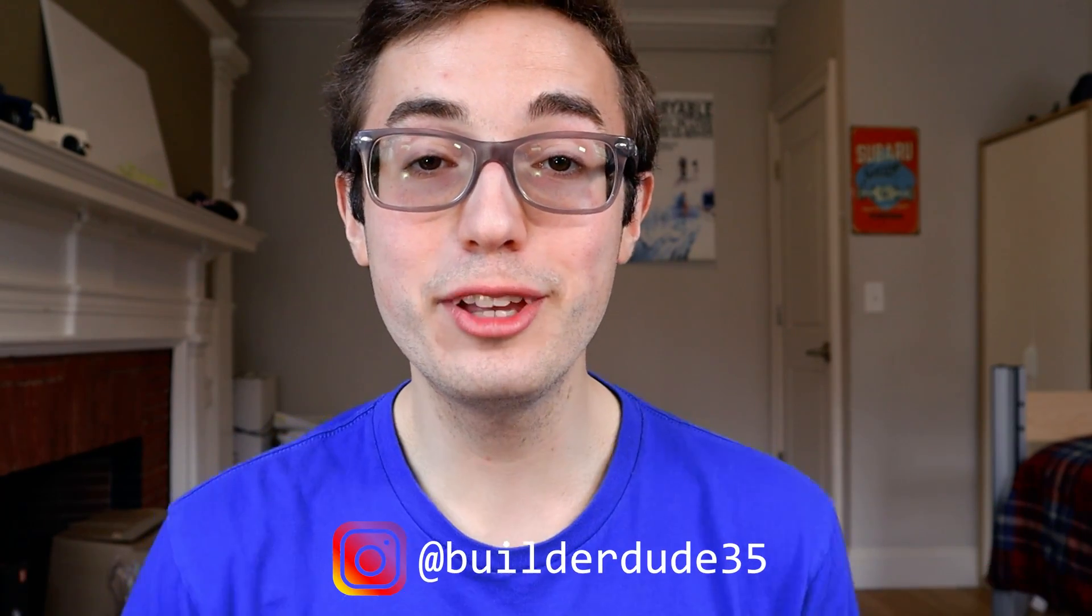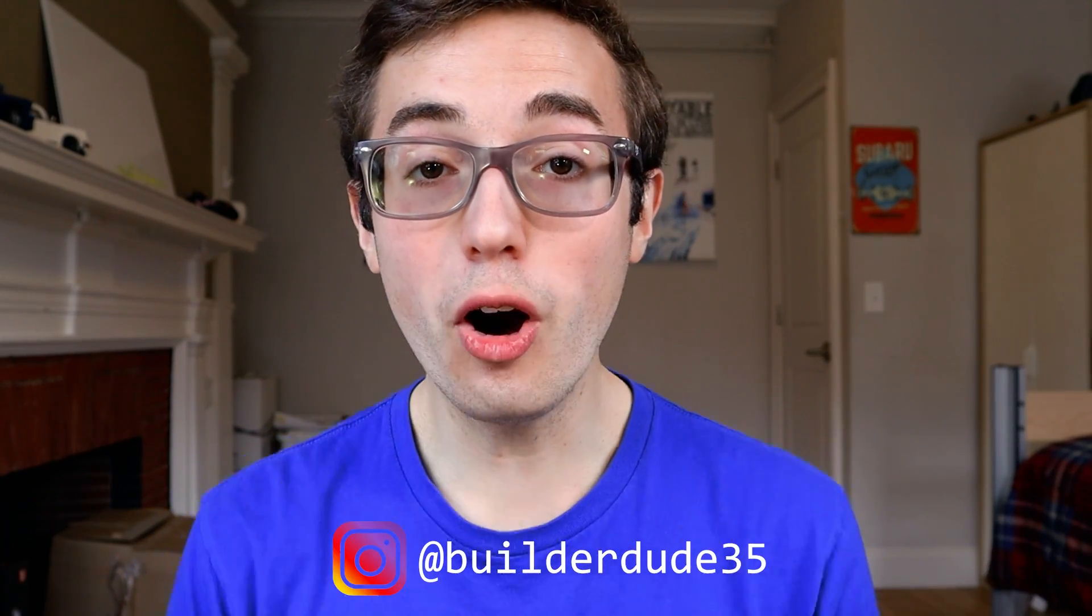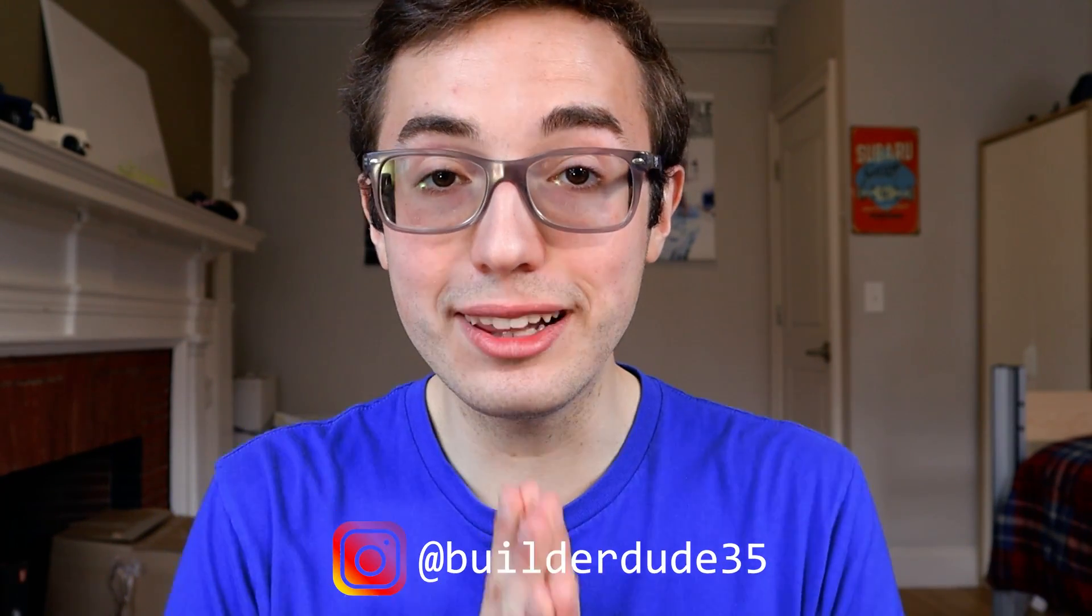What's going on everyone? My name is Kyle and you are watching BuilderDude35, a YouTube channel that is all about LEGO Mindstorms. In today's video, I'm teaching you all about the LEGO Segway that I built using the fourth-generation robot inventor.